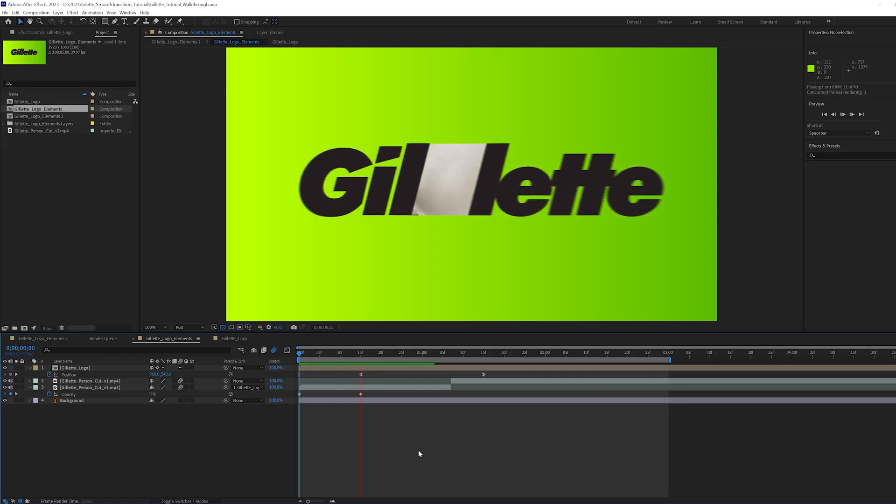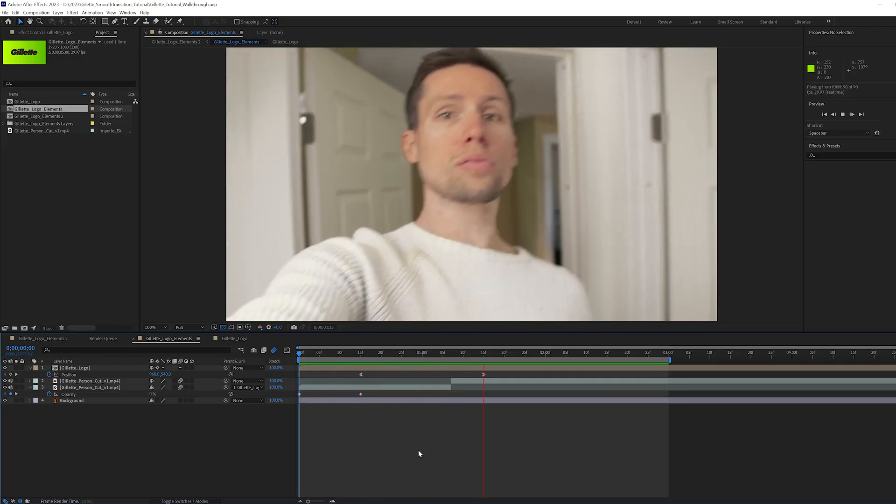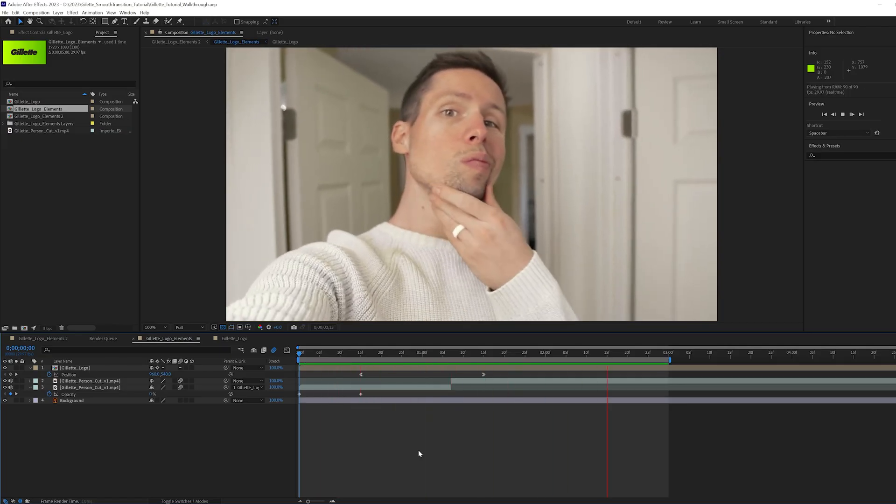And there we have it. There really isn't too much to this effect, but it feels so professional. I hope you learned something today and can't wait to see you in the next one.